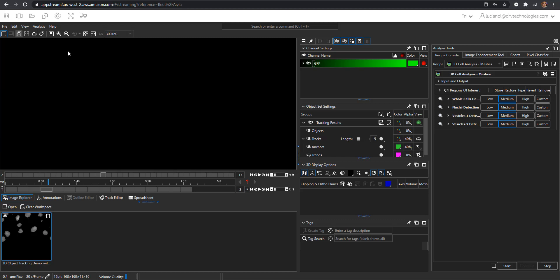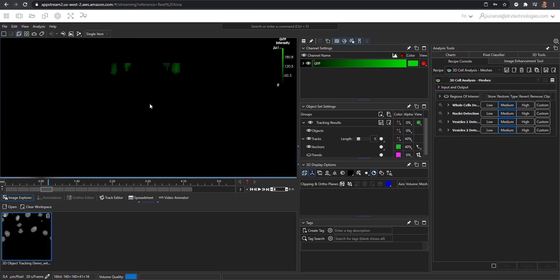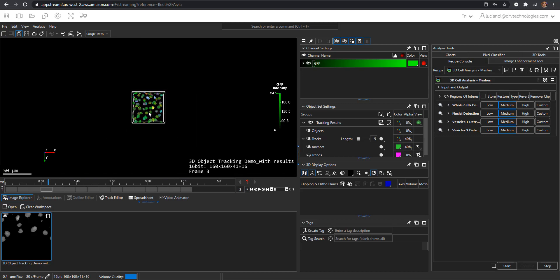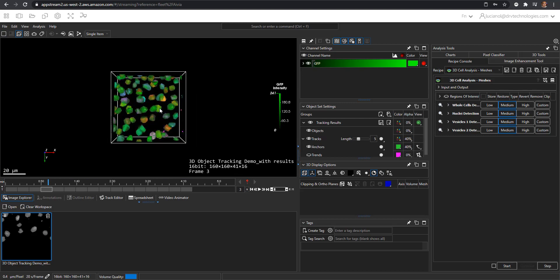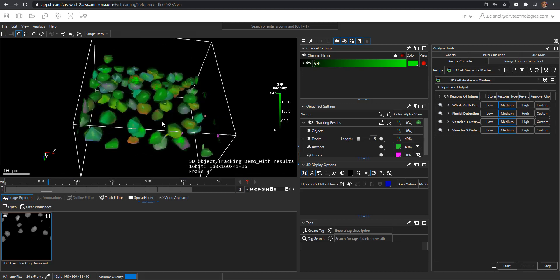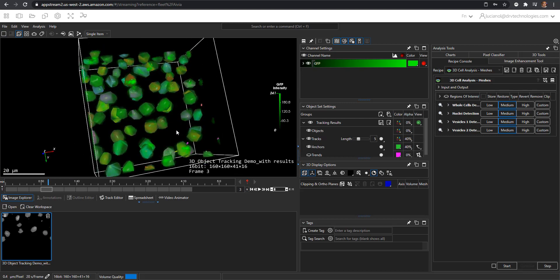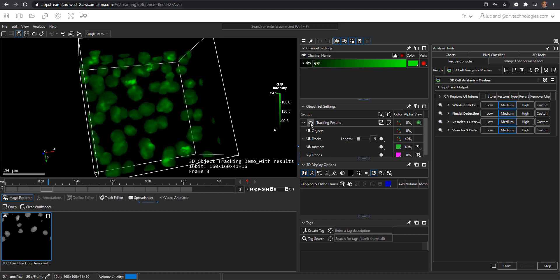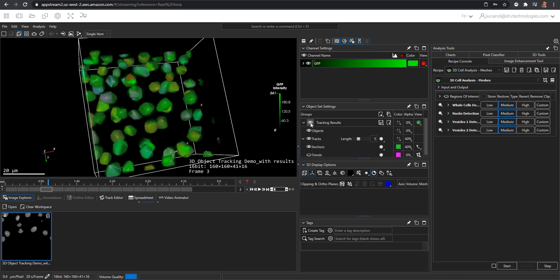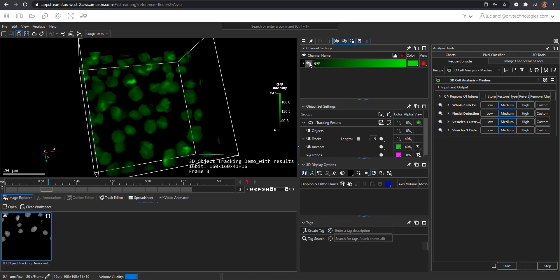In the 3D view you will see this 3D dataset with both the results which can be turned on and off under the object set settings, and the raw data which can be turned on and off in the channel settings.